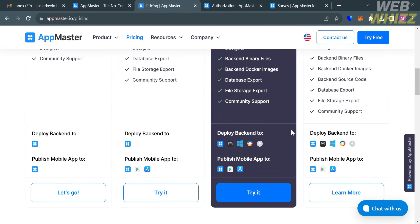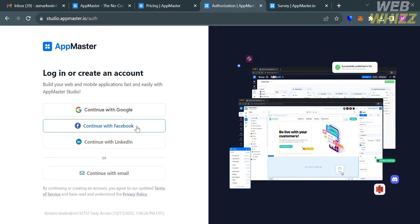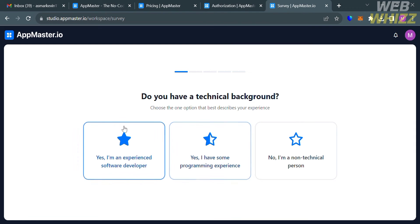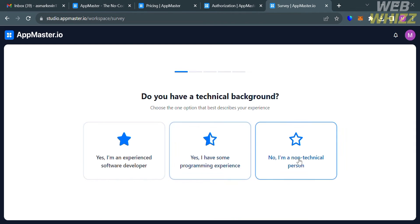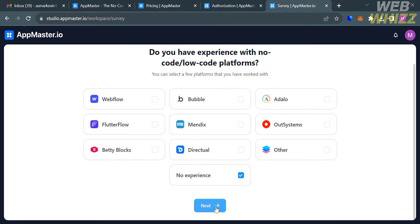I'm going to choose the free plan. You could also click the 'Try Free' button on the top right corner and be directed to the sign-up page. From here, you can create your account by continuing with Google, Facebook, LinkedIn, or your email address. After that, proceed by clicking the button and select your personal preference answers based on their questions, then click the next button.